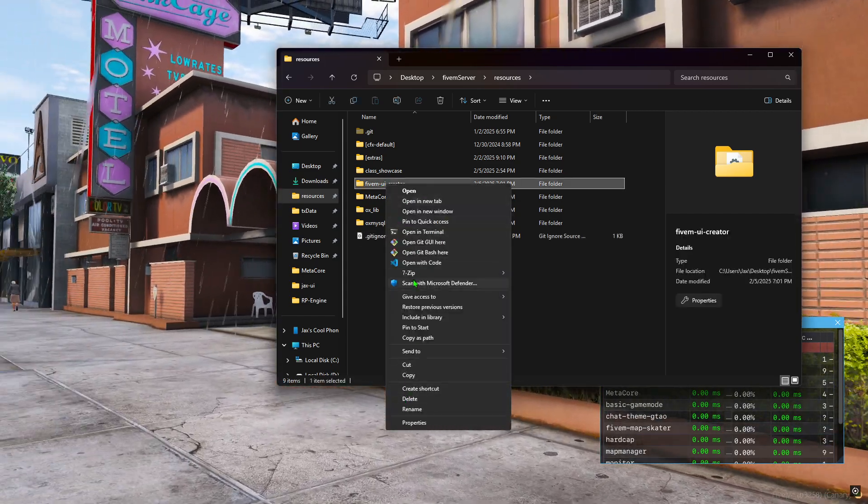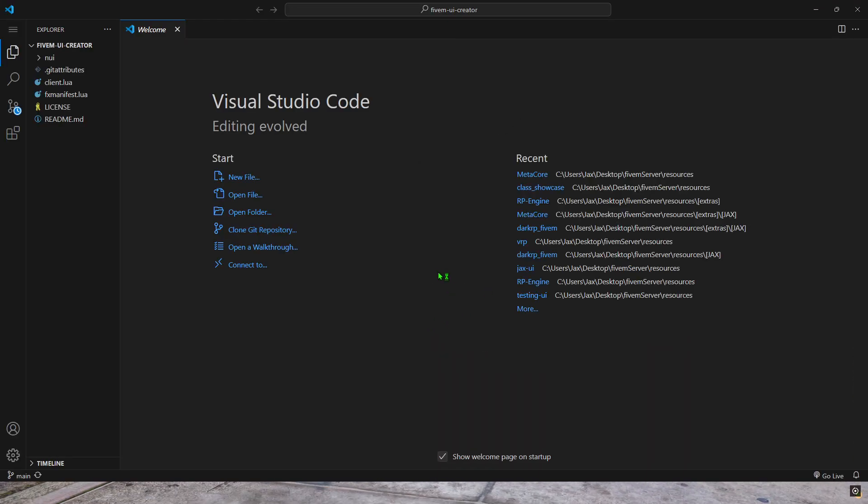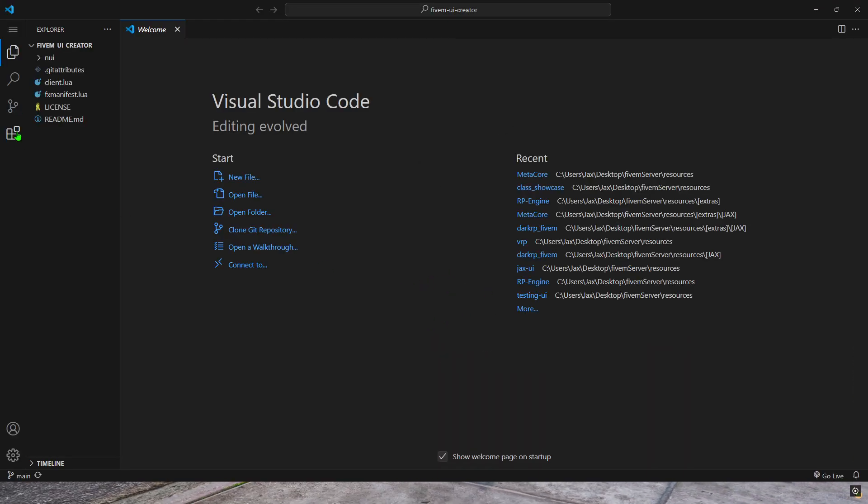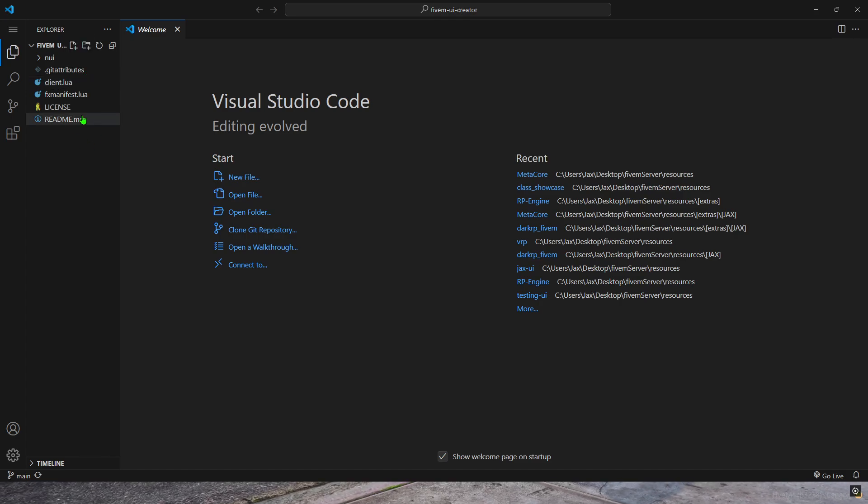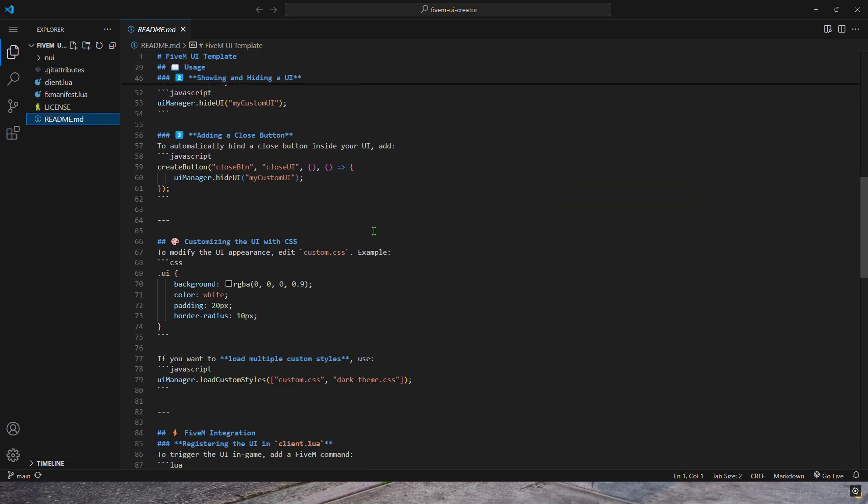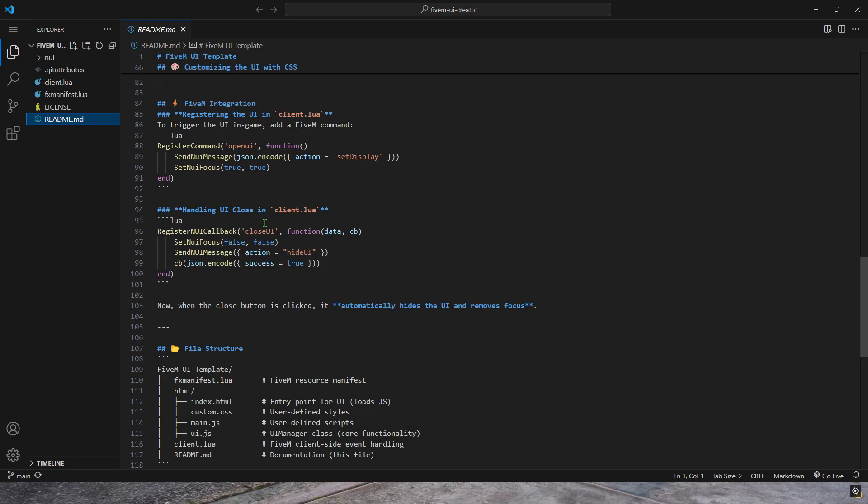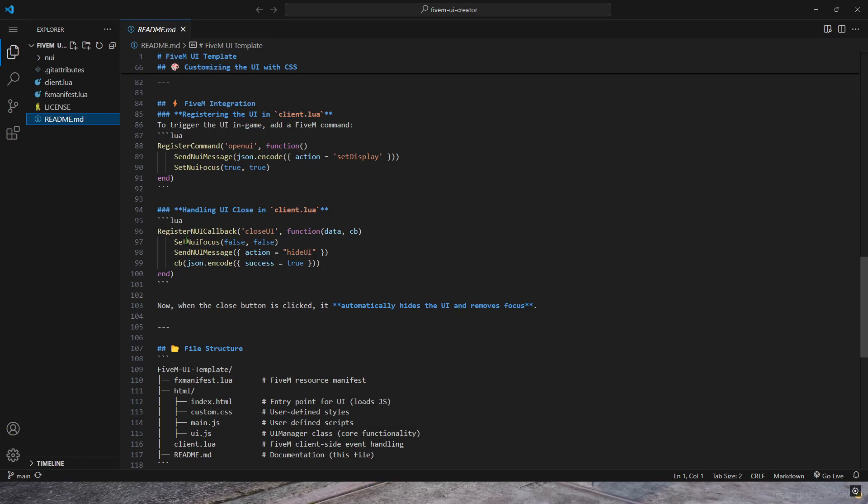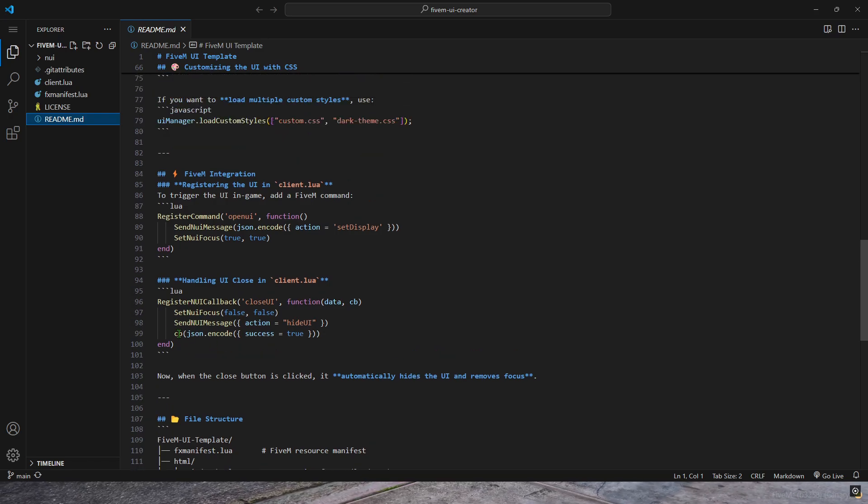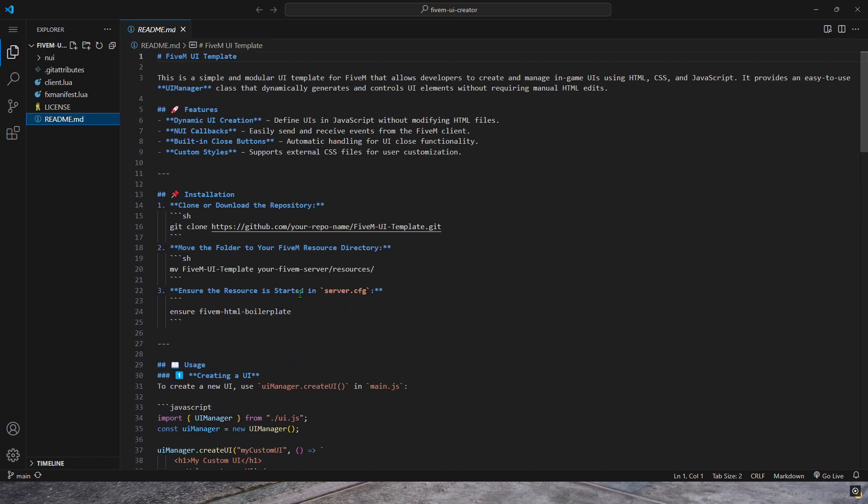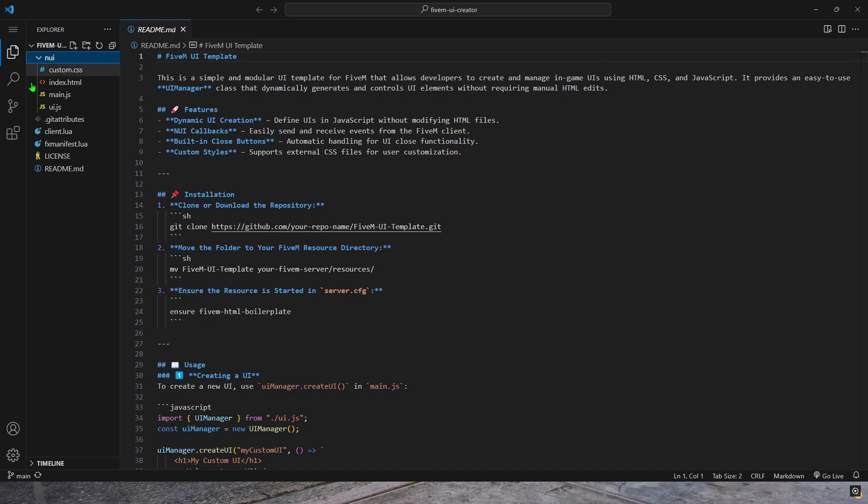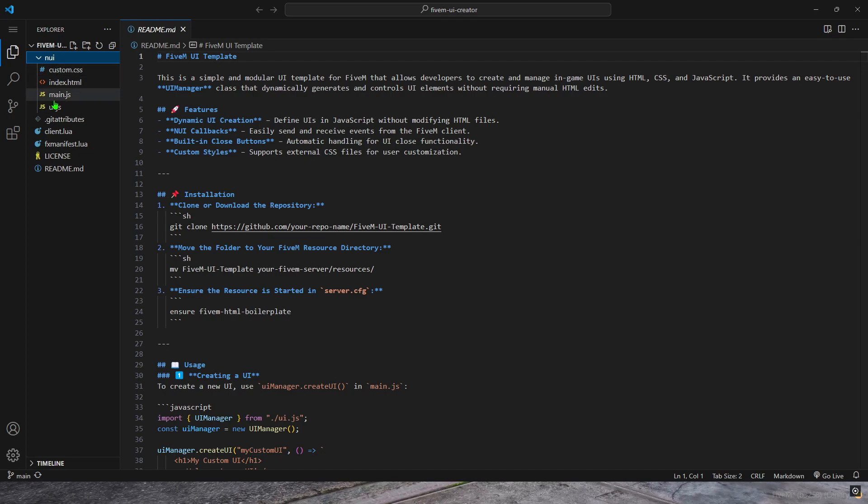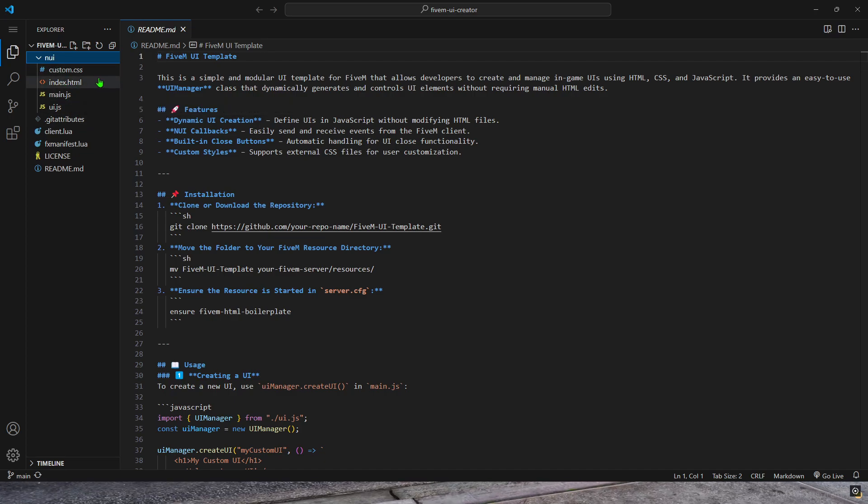In my resources folder, you can see where I have it right here. I'm going to open with Visual Studio Code. And now here are pretty much all the files. I have a whole readme if you want to go through the readme. It shows you how to make an NUI callback and how everything works.